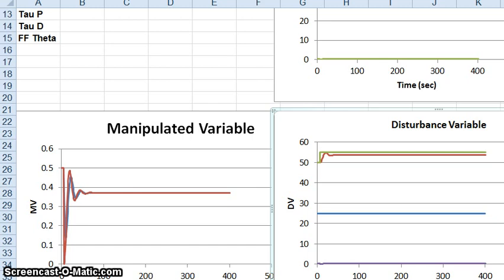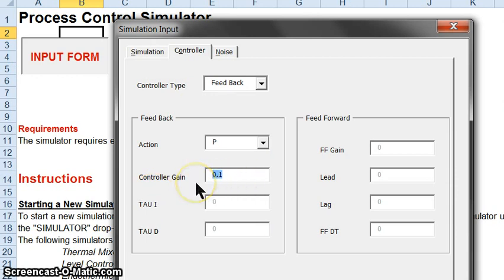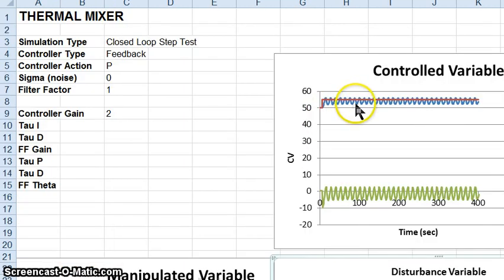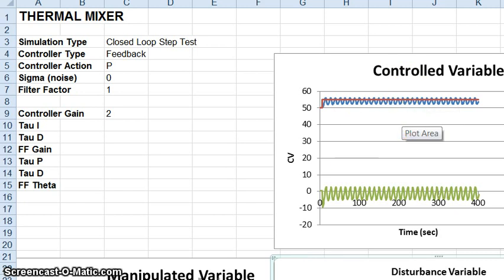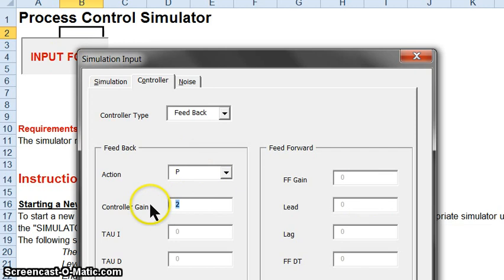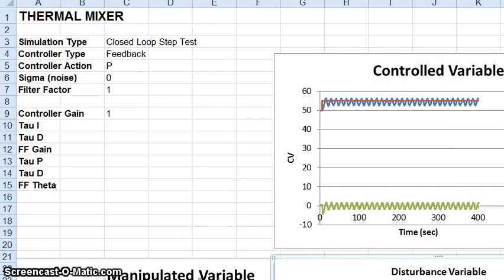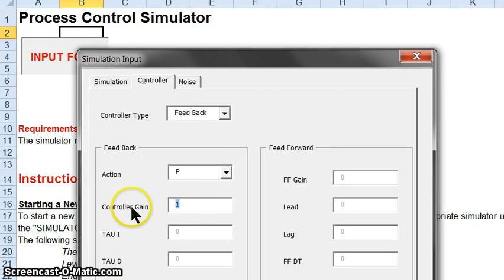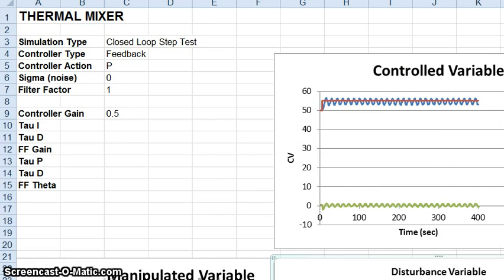We can go back to the input form and try to determine what value of controller gain puts us just on the cusp of instability. Inputting a controller gain of 2 and running the simulation, we see instabilities starting to appear. With this simulator, you can continually return to the input form and run new simulations very quickly to determine what controller gain values are good ones. You can run this over and over again very quickly, and that is one of the benefits of having a simulator like this.